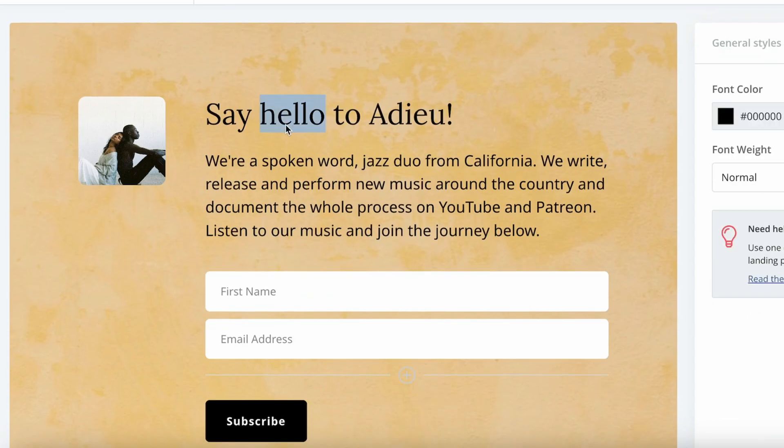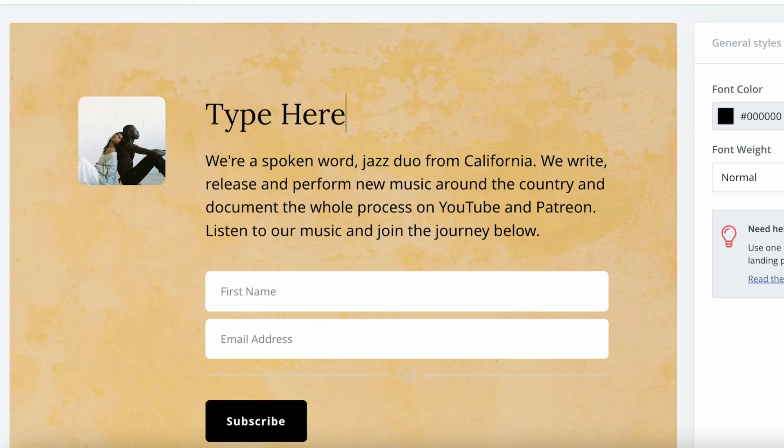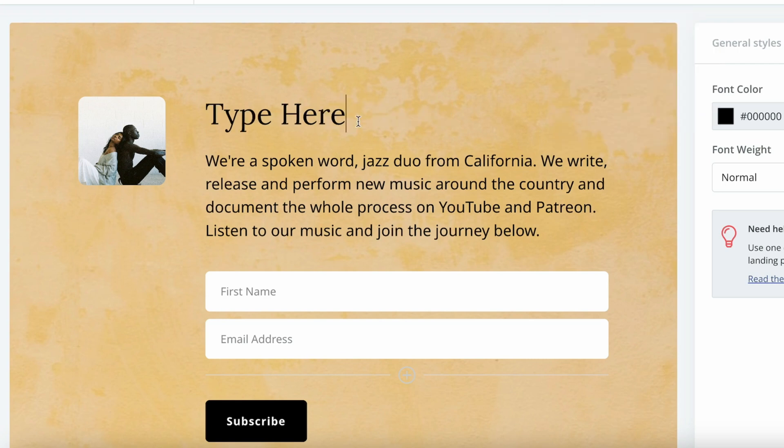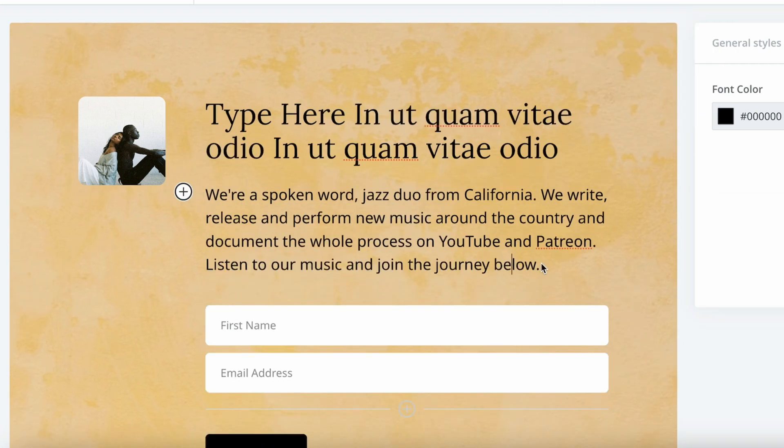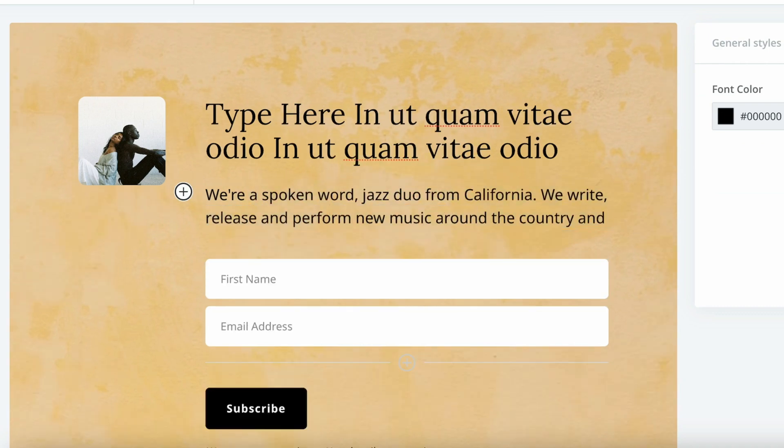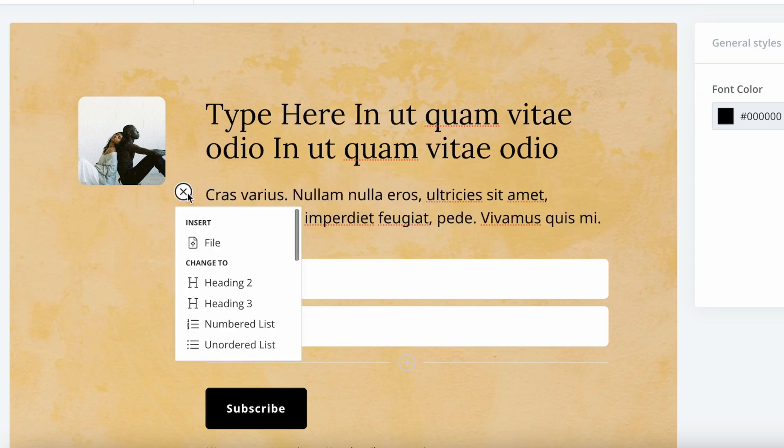Then we can start adjusting the copy. This is just like any other word editor that you can highlight and start typing here. So let's copy some text, and we can maybe make this shorter. Let's copy more text just like that.